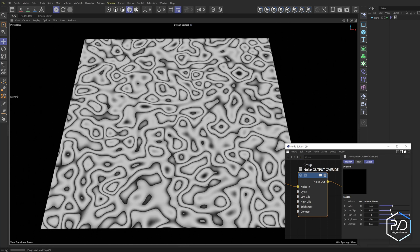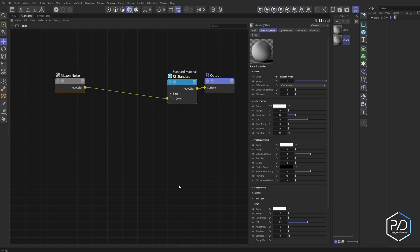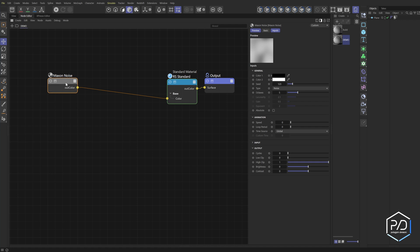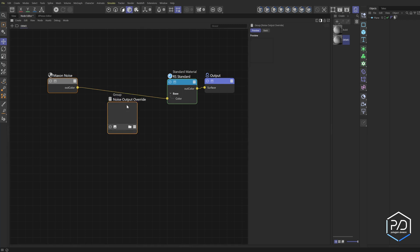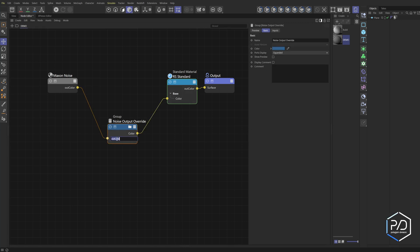Let's go ahead and build this out. I've got a simple material here where I've brought down the reflection — it's just a standard material with a MaxOn noise plugged into the color channel. As stated before, these do not allow variable inputs like noises or user data. So to build the override node, we're going to right-click and say 'create empty group,' give it a name — I called mine 'noise output override' — give it a color, take our input and plug it in, rename it noise in and noise out.